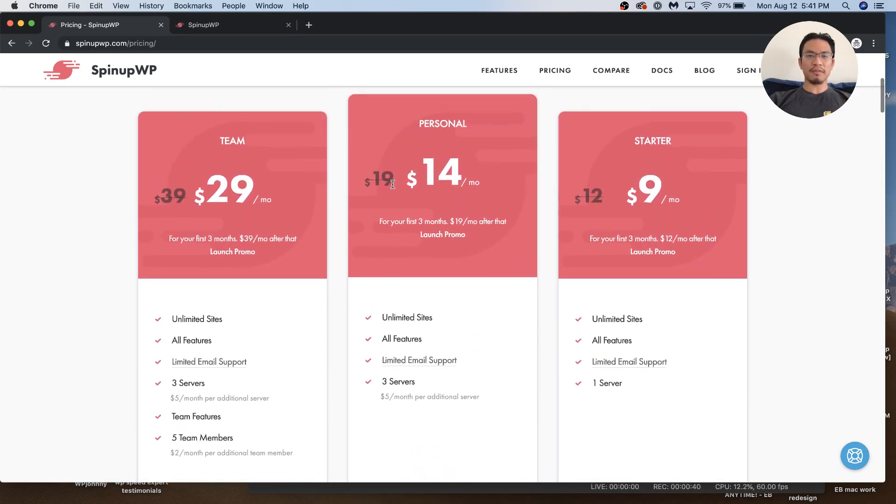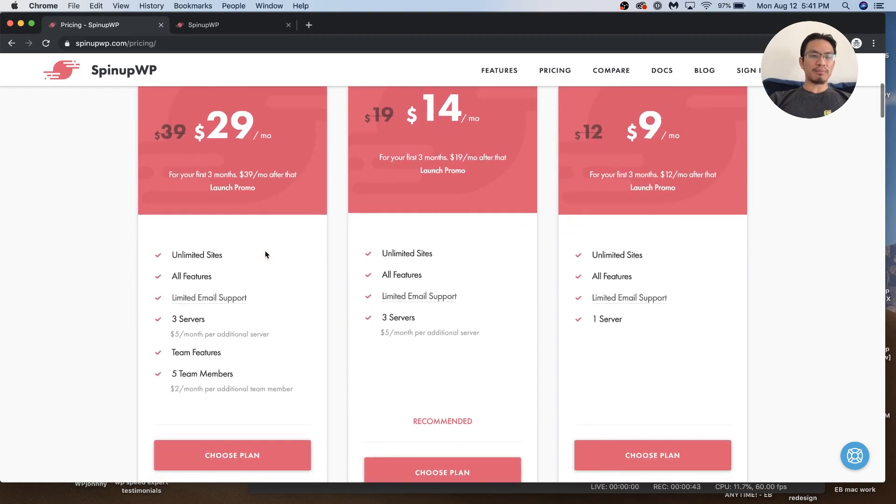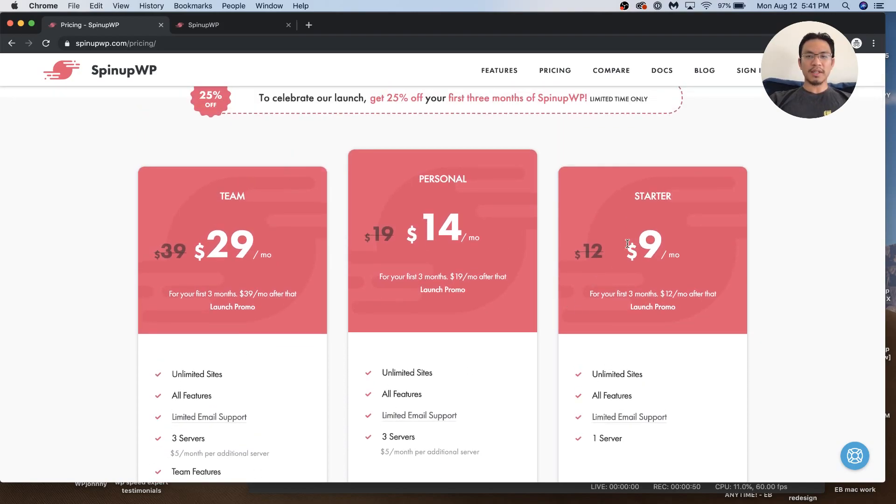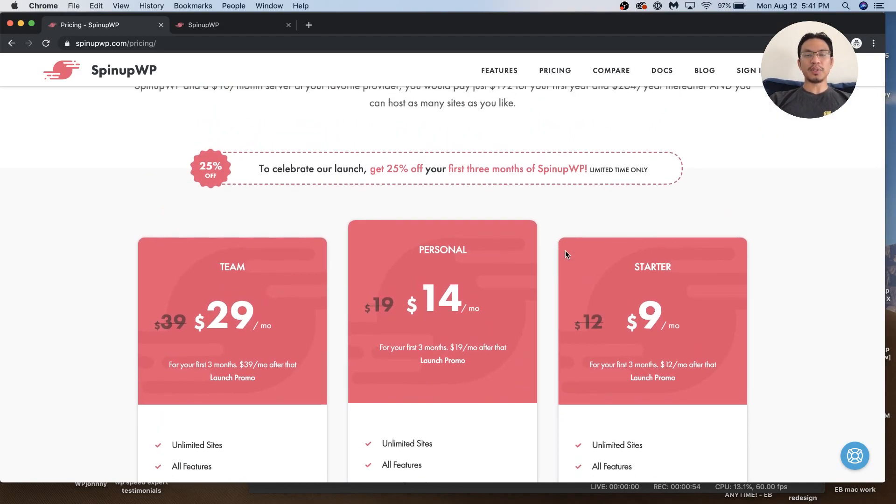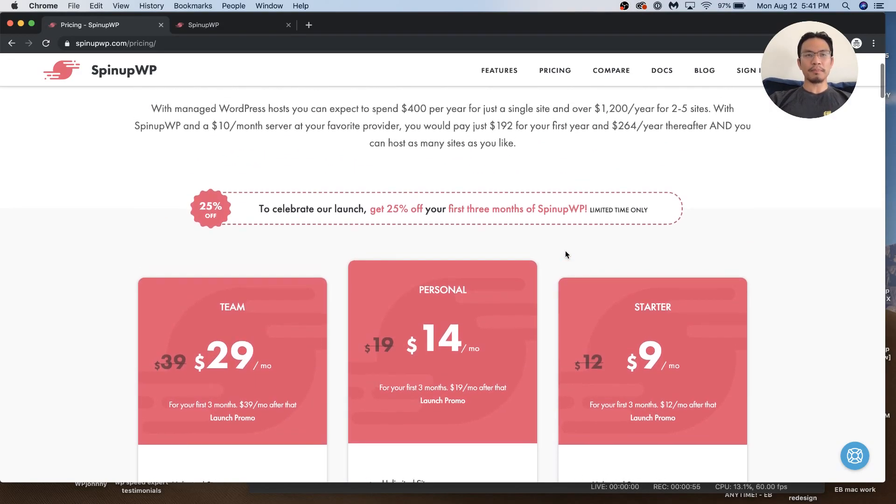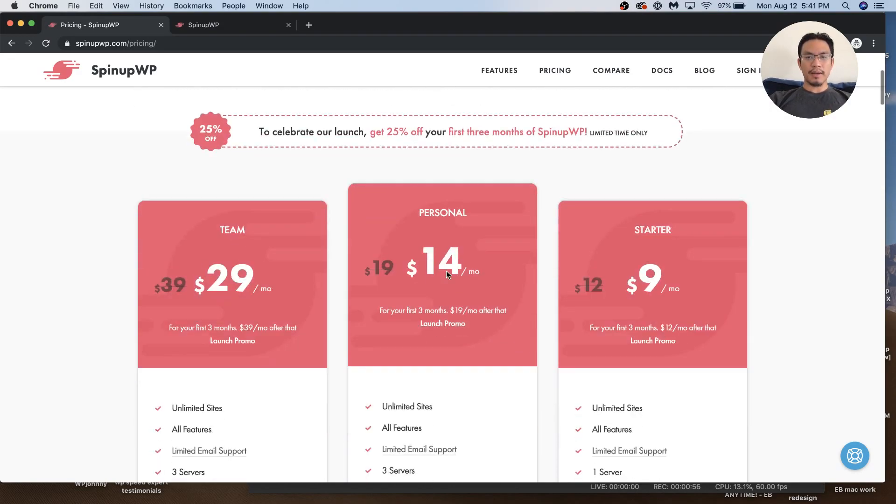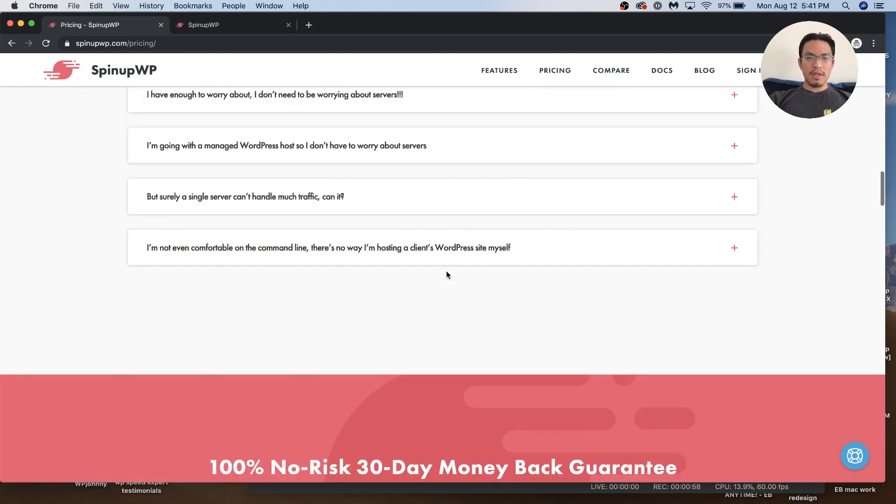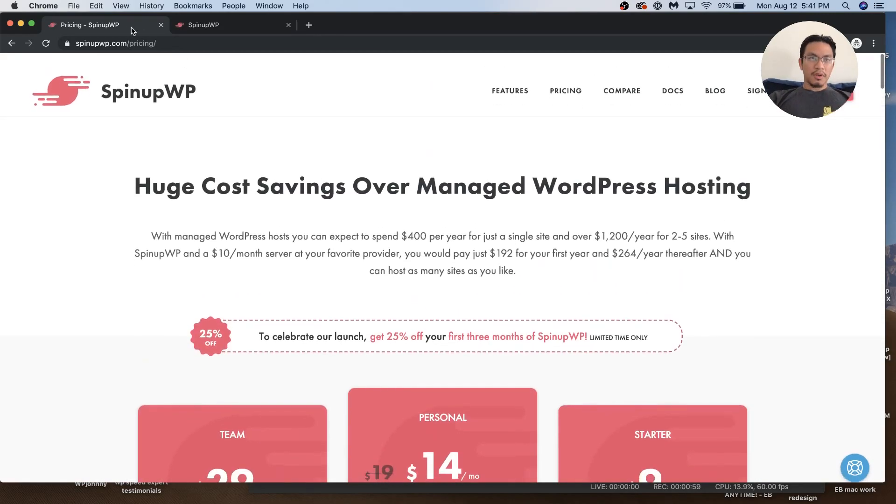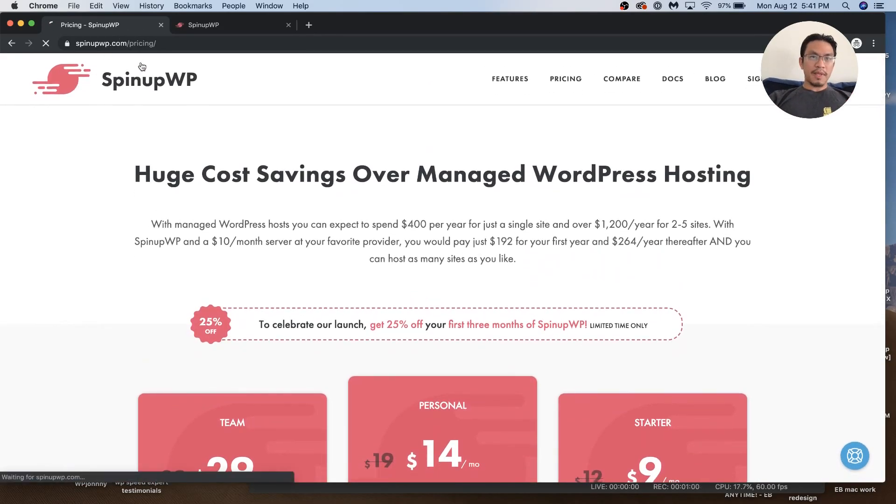SpinupWP is $9 a month for one server, $14 a month for three servers, and $30 a month for unlimited sites on three servers with team members. This price is gonna go up pretty soon since they just started this new service offering.